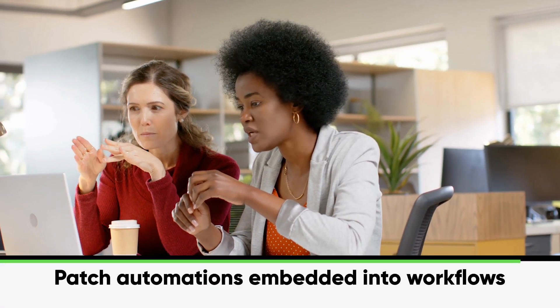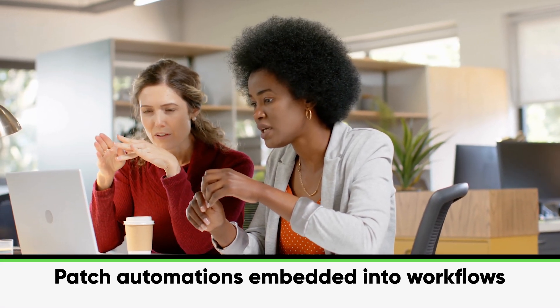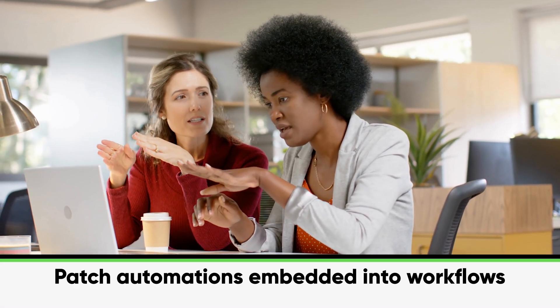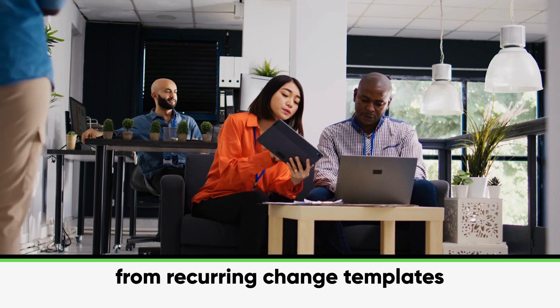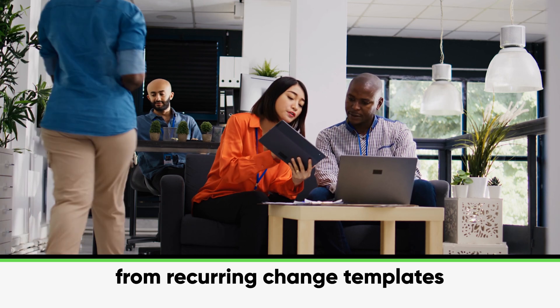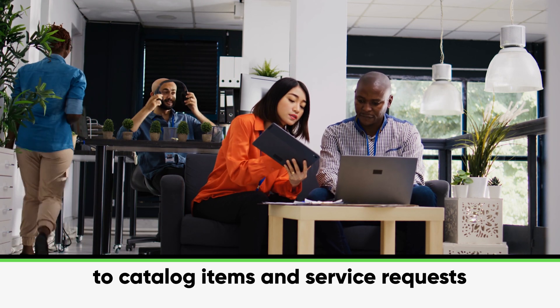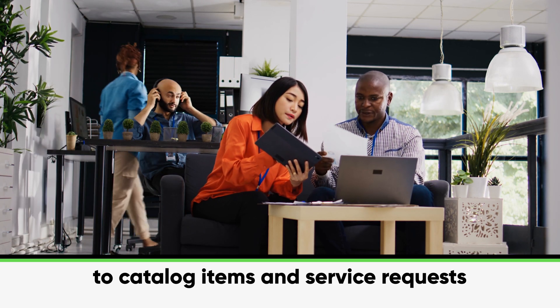And thanks to the power of now, patch automations can easily be embedded into workflows across the platform, from recurring change templates to catalog items and service requests.